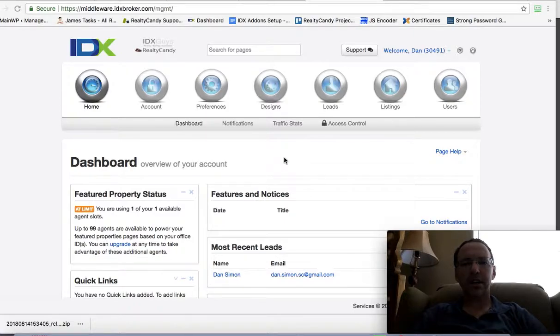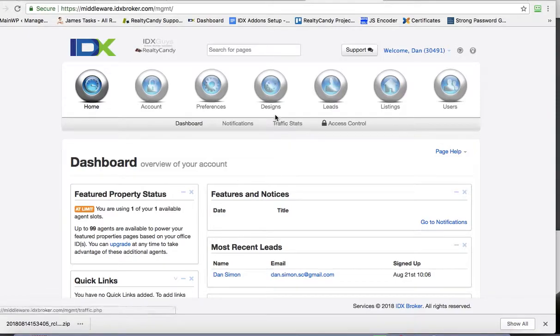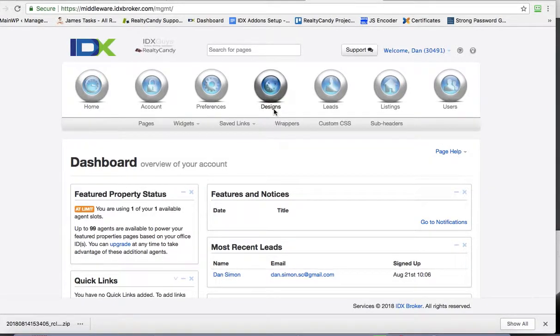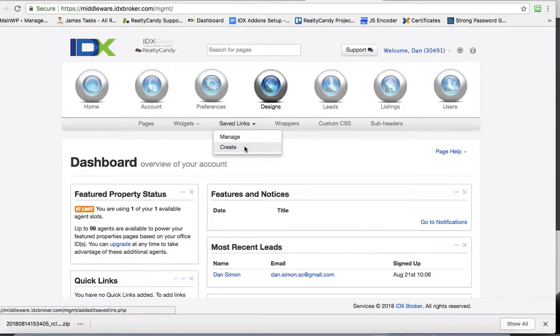You'll get logged in here to your IDX broker control panel. We're going to click here on designs, now saved links, and I'm going to hit create.